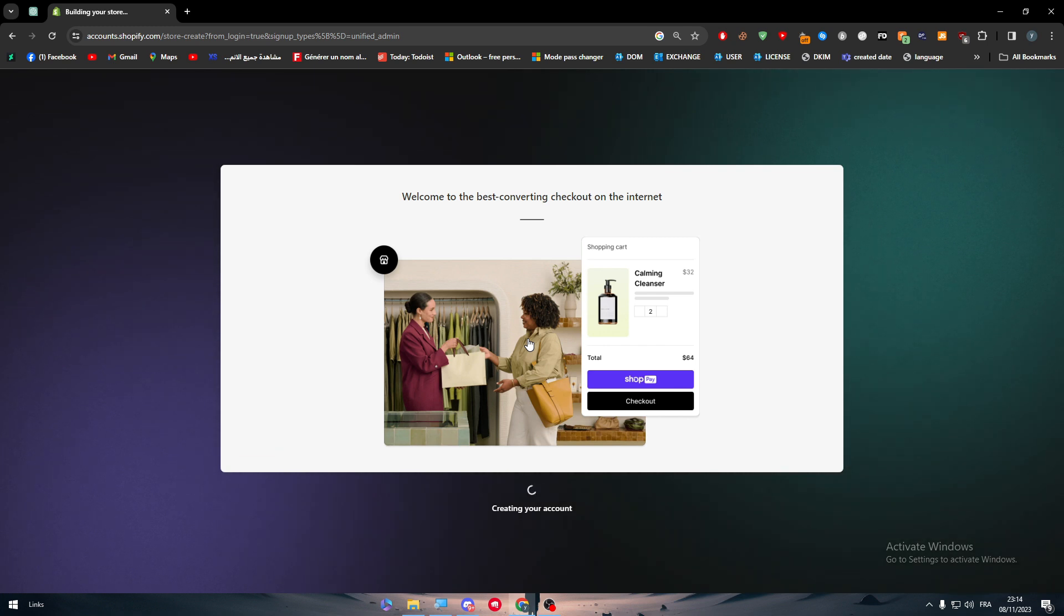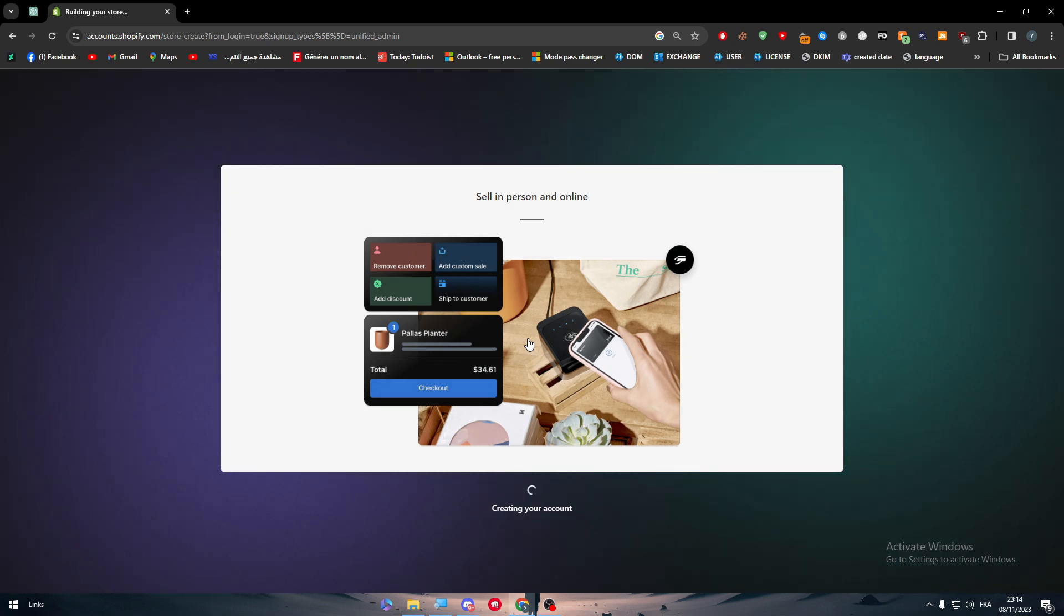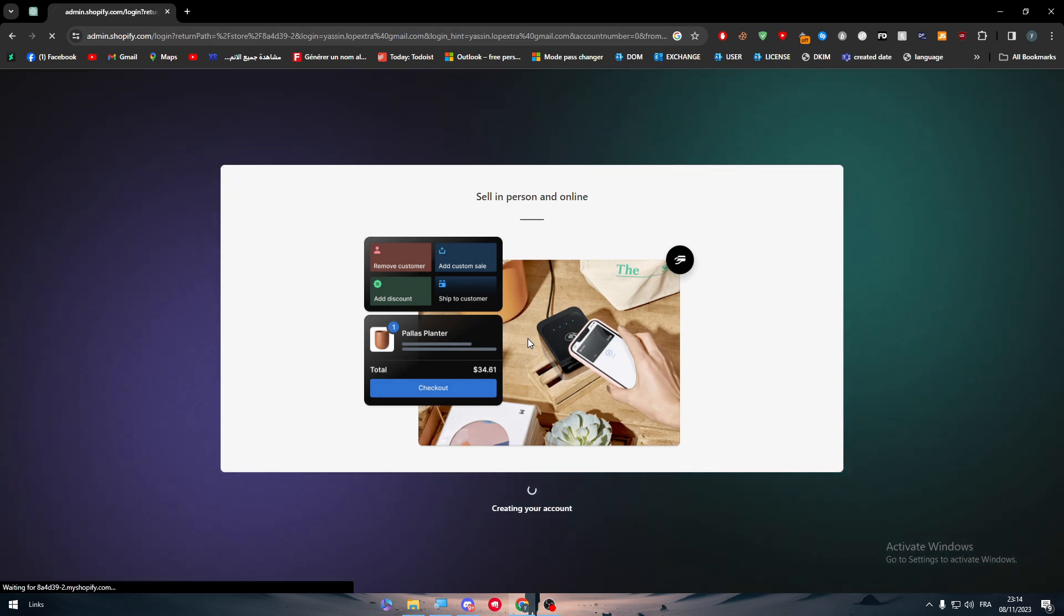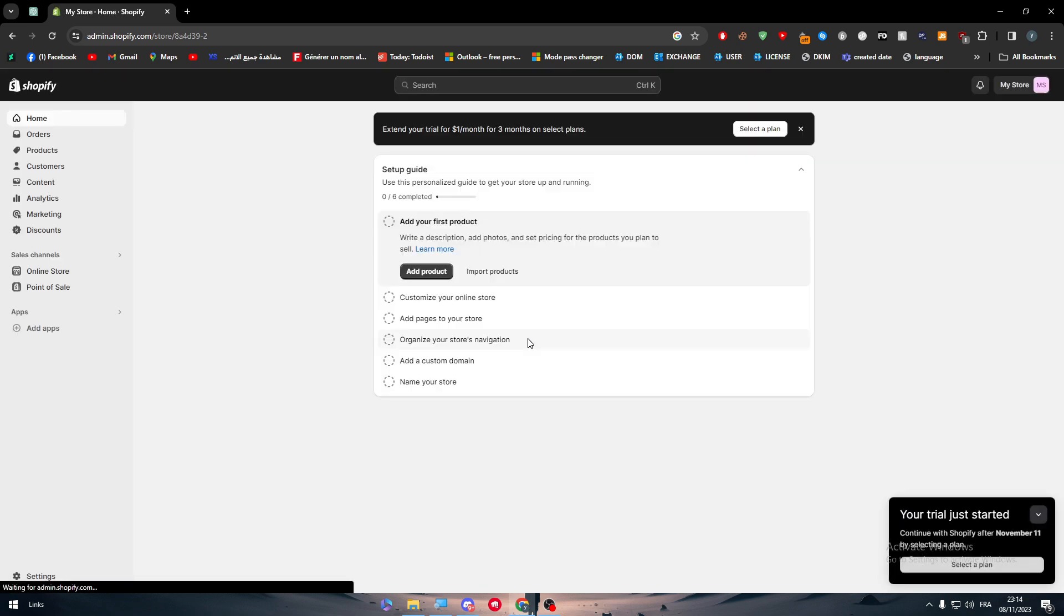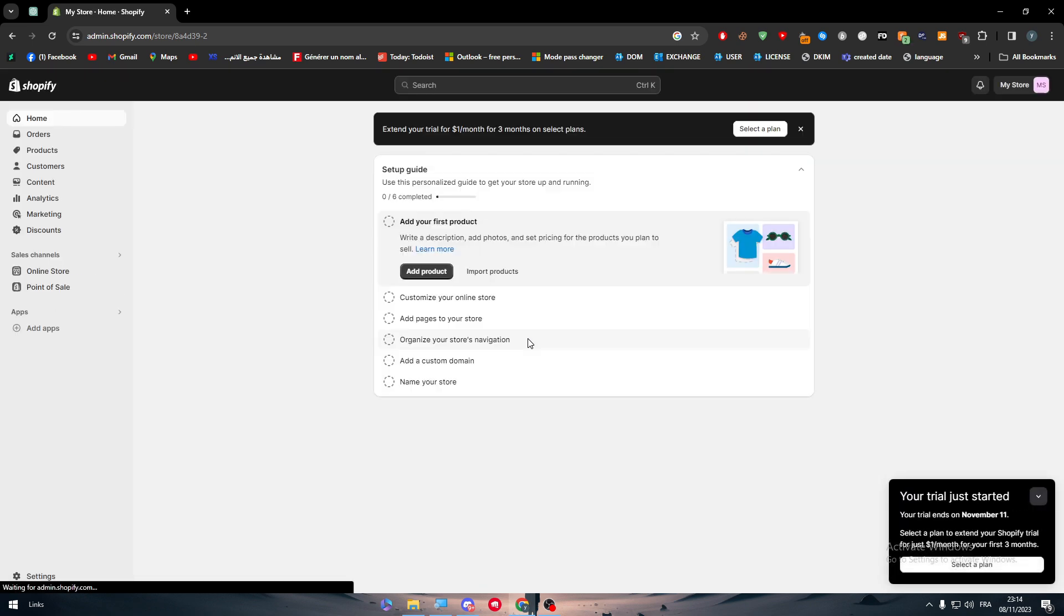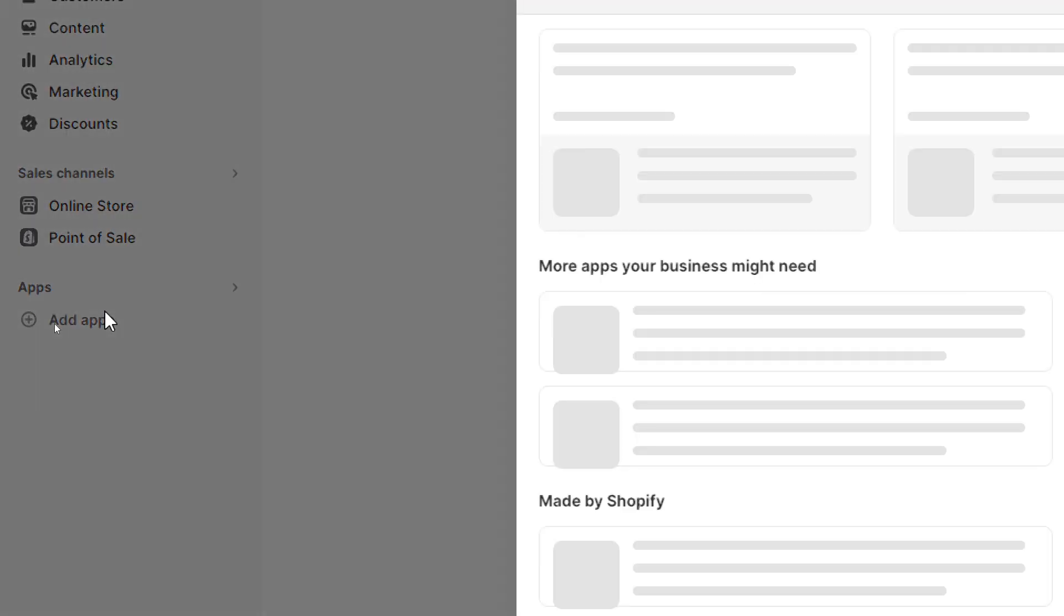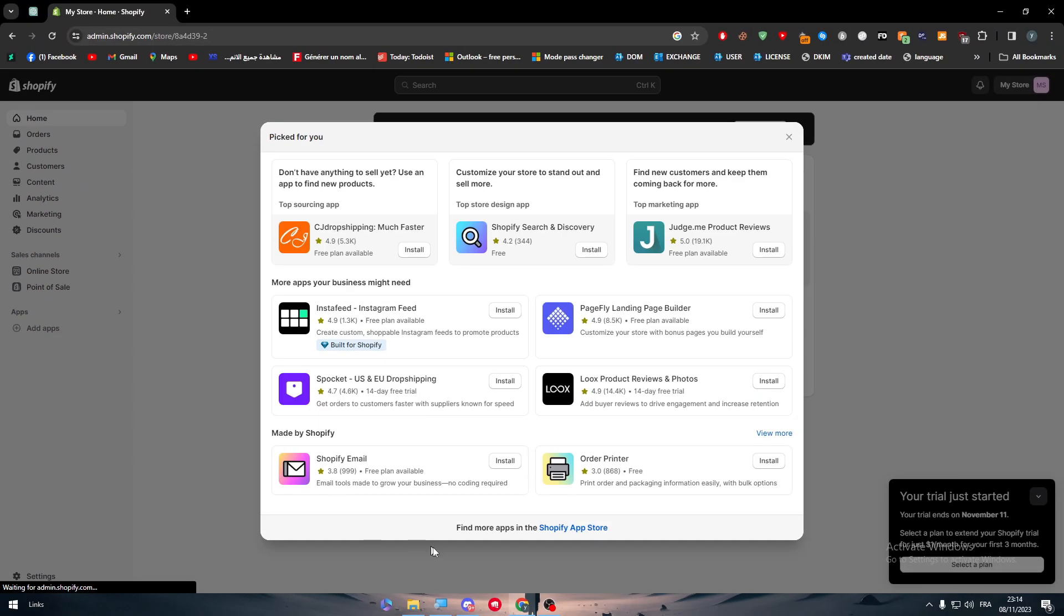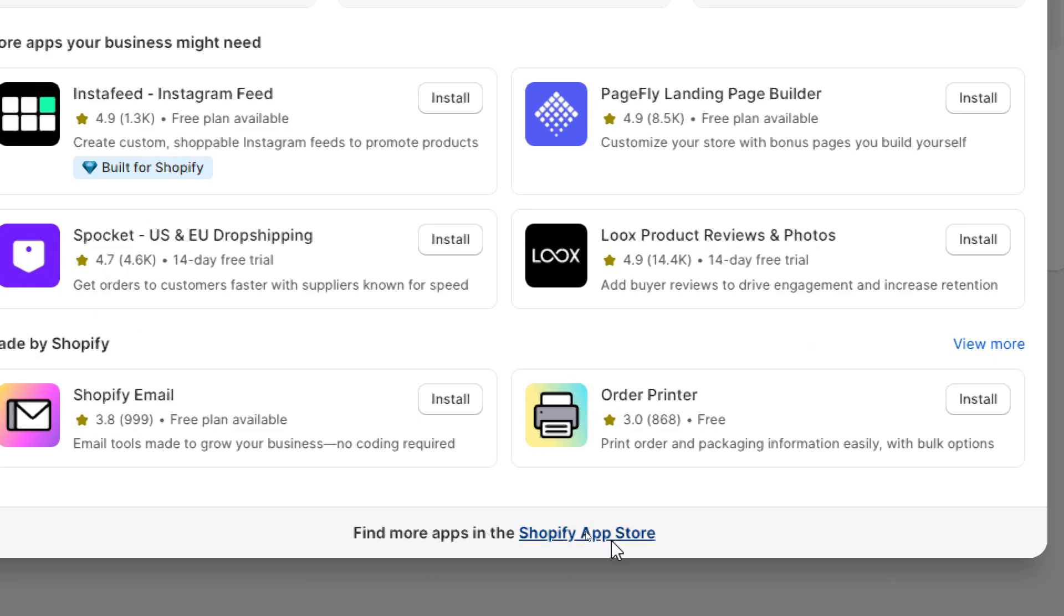Now for the integration of TikTok Shop with Shopify, it is very easy. It's going to be just clicks and it will be done in like four minutes maximum. The first thing to do is to simply head up to apps, click on add app, and here as you can see, click on Shopify App Store.